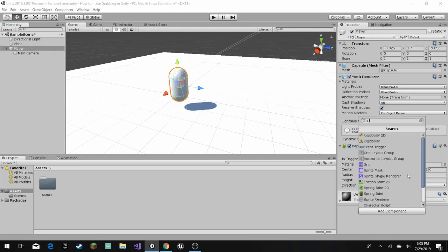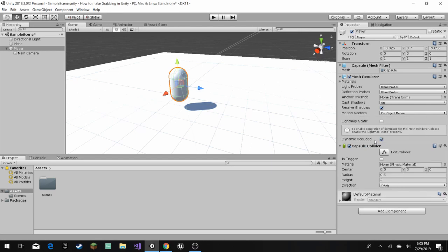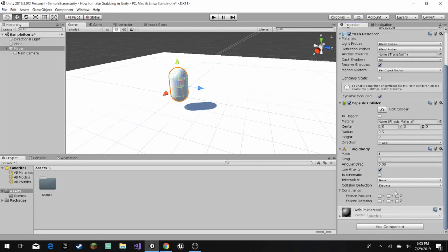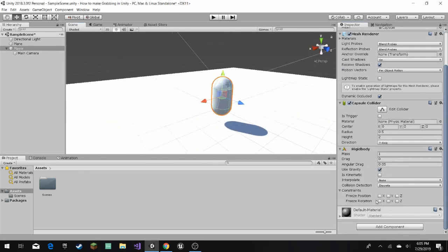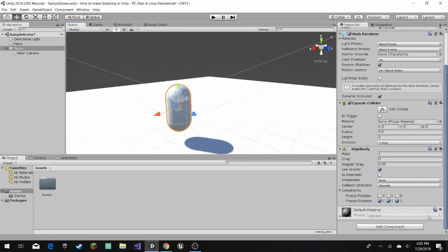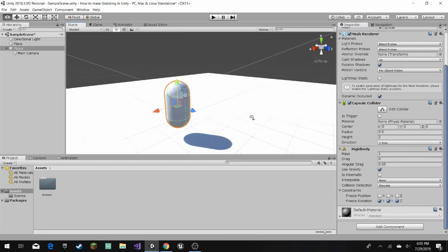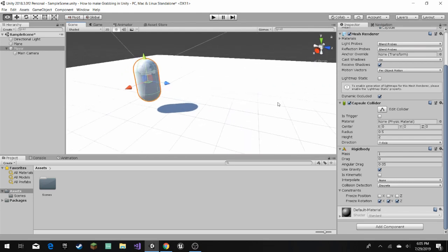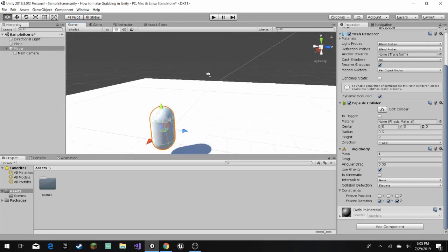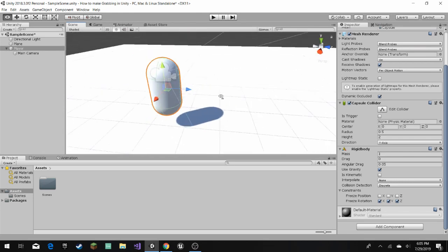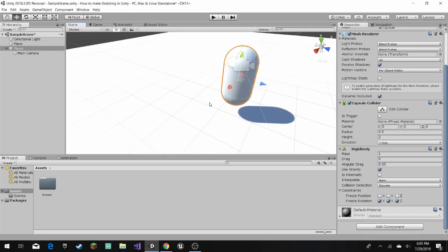Then over here, we add a rigid body, and then we constrain, we freeze the rotation for all of them, all x, y, and z, all of the rotation, so it doesn't fall over or something like that.